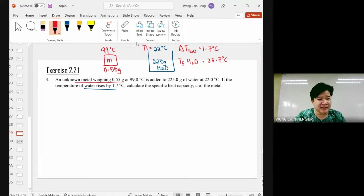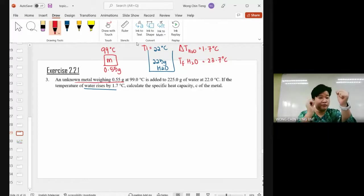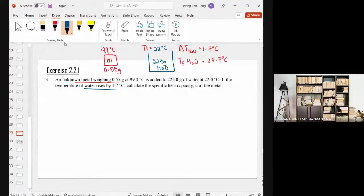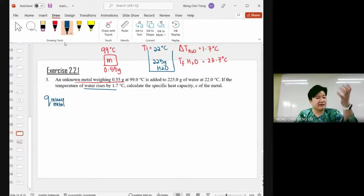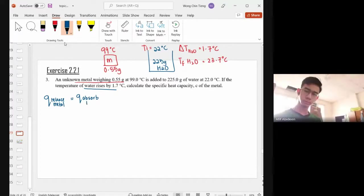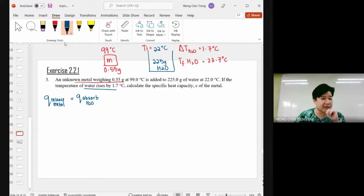You put the hot metal (99°C) into the cold water. Who will release heat? The metal releases heat. And logically, the hot metal placed in cold water — the metal releases heat, and the water absorbs the heat. The formula here: M_metal × C_metal × ΔT_metal = M_water × C_water × ΔT_water. This question asks us to find C (small) for the metal.